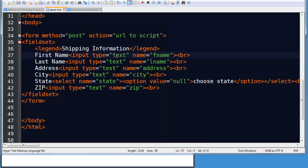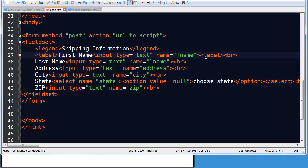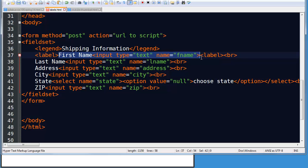One way to use labels is to put an opening label tag in front of your label text. My label text being the word first name in this example. And then I would put a closing label tag at the end of the input. So in effect, I'm wrapping my label text and my input with a set of label tags.